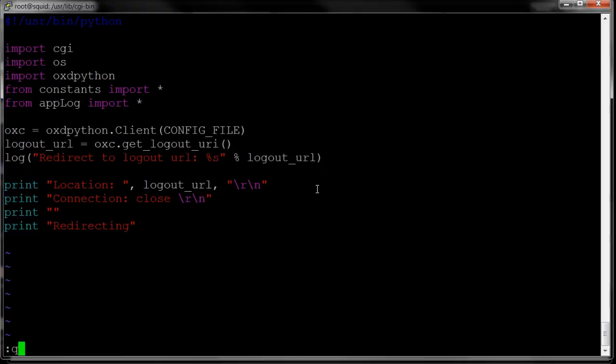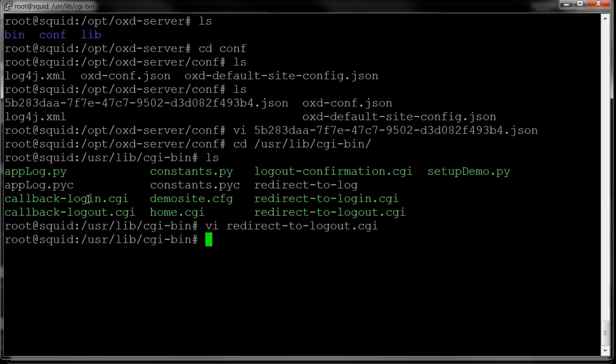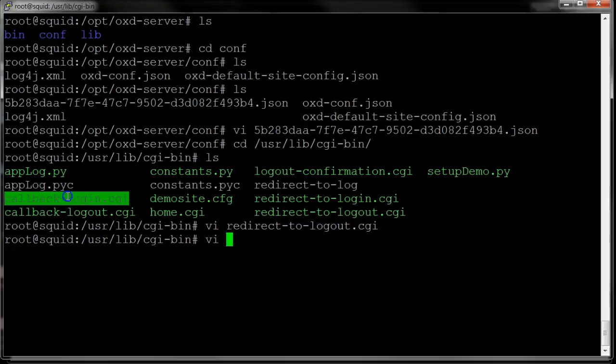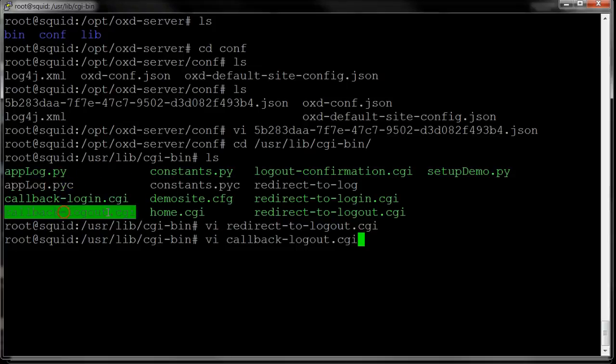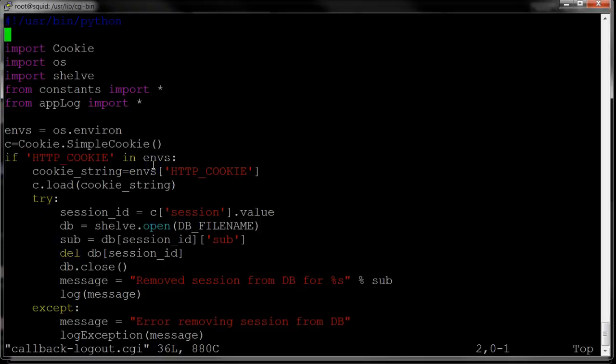What happens is the OpenID Connect provider, when it sees the end session request, it then generates a page which it sends to the browser. That page contains iframes that call the logout URI for every application that your browser is associated with. So what ends up happening is your browser calls this logout CGI. What this does is it looks for that application session that we set, and it deletes it.